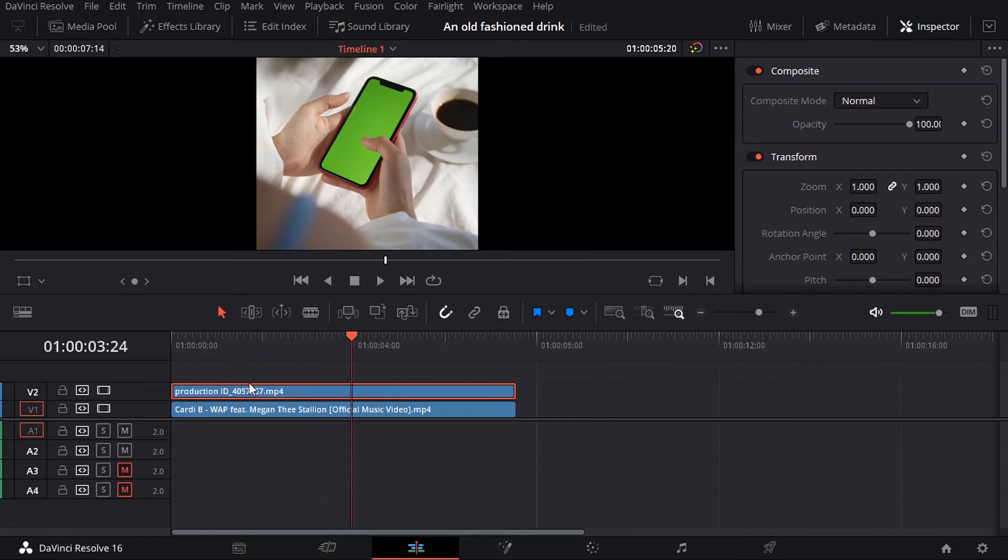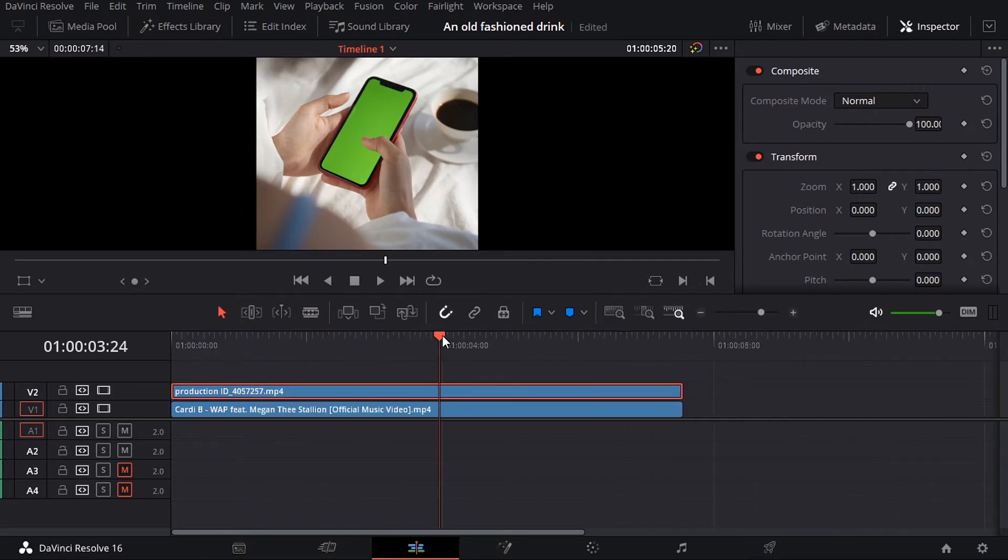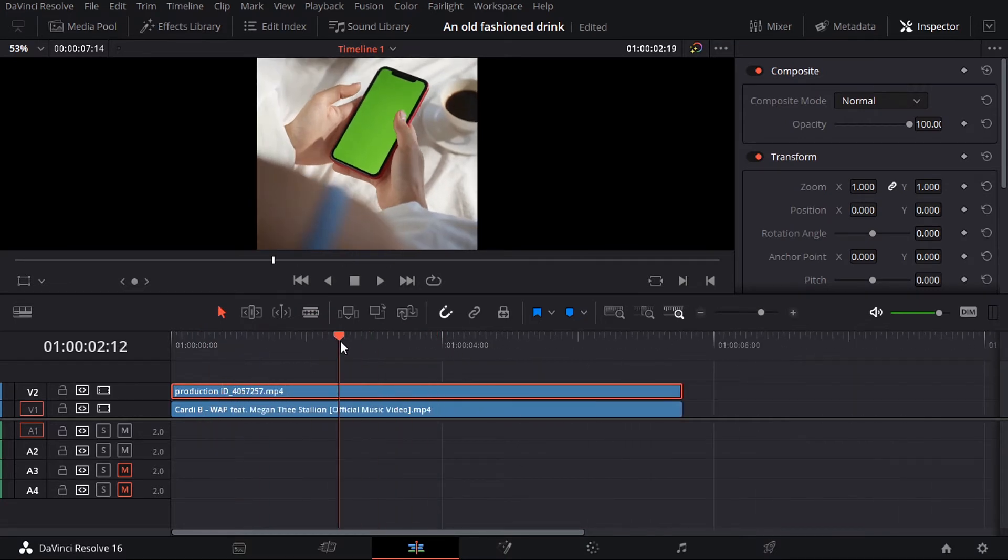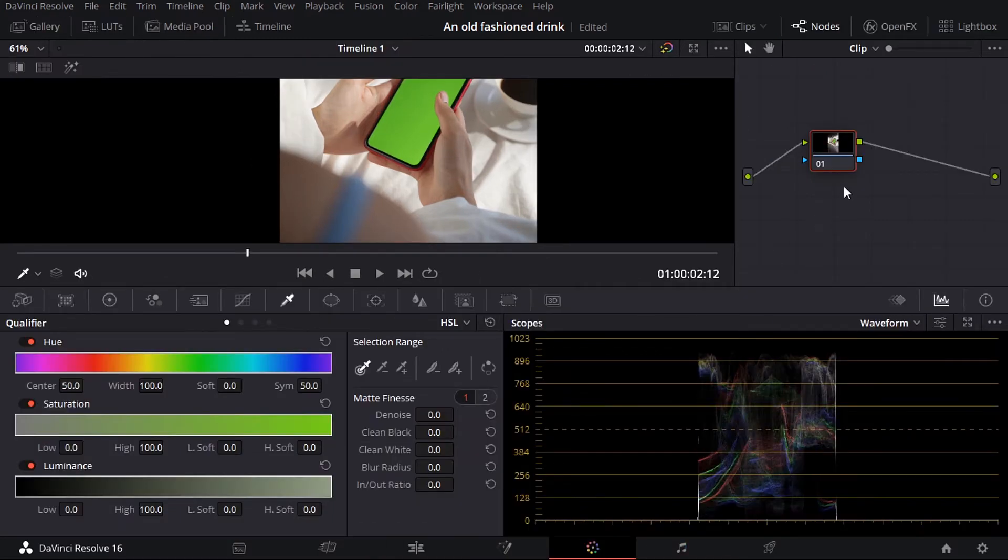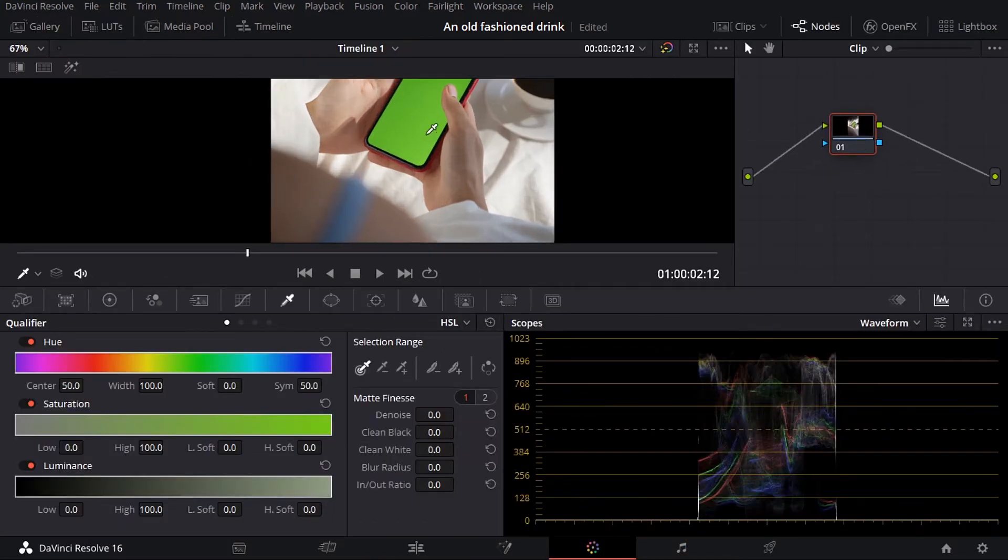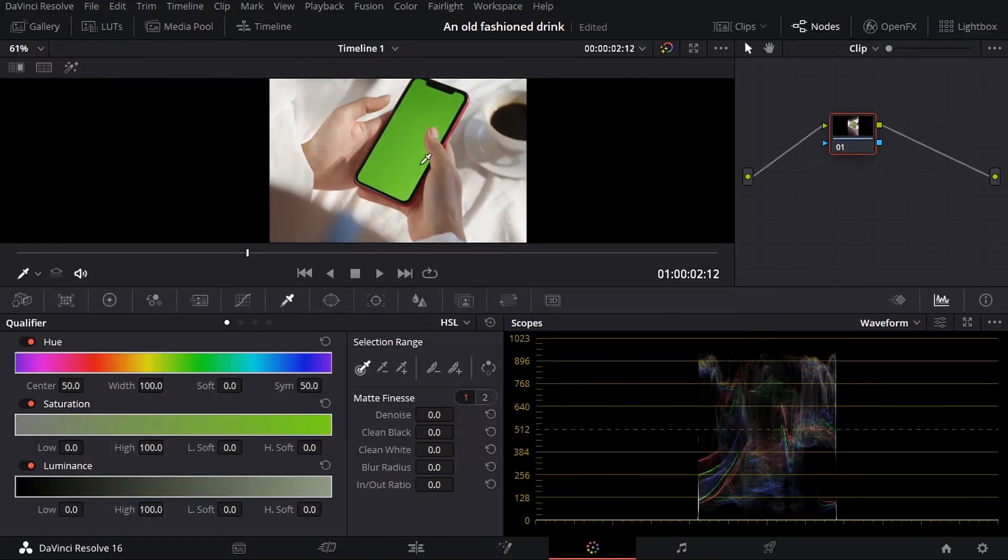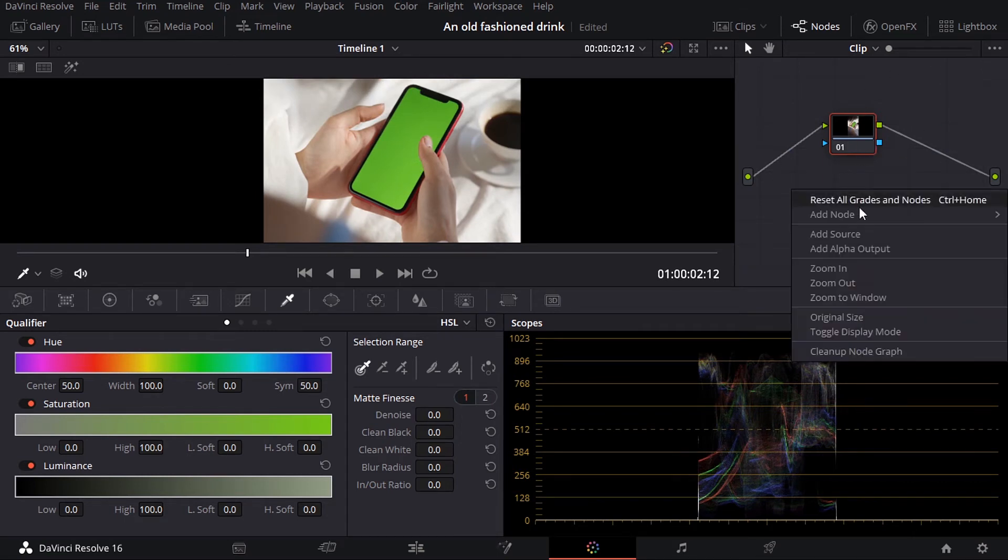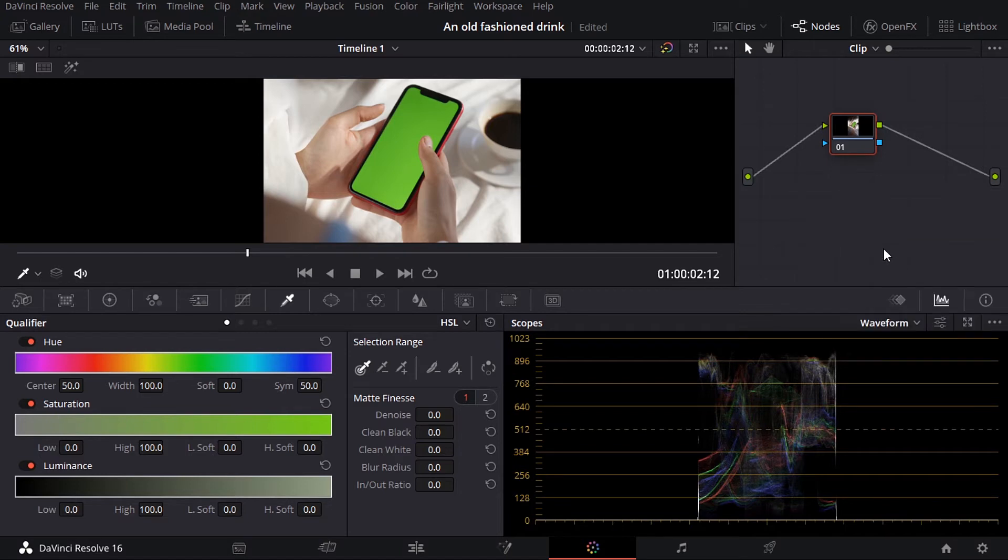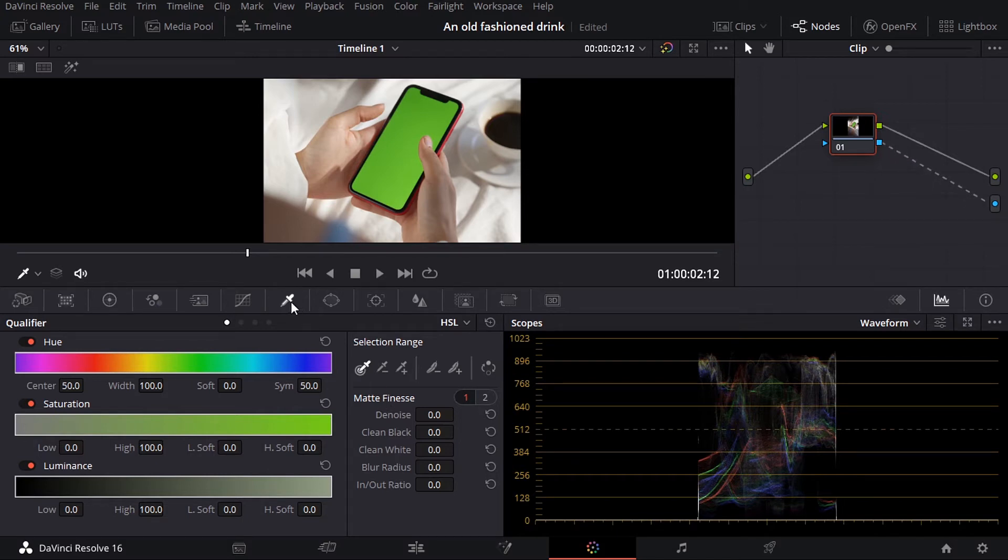I'm gonna click on the first clip and remember we are doing chroma key, so go to the color tab. Let me just adjust this. And here under the node graph what you want to do is right-click and then add alpha output. Now you can see we have this blue thing. Now we can connect the blue square to the blue alpha output. Next thing would be to choose the qualifier, click on that green.